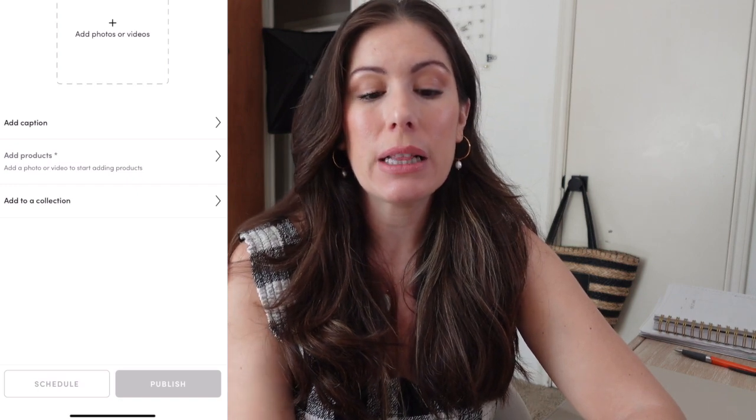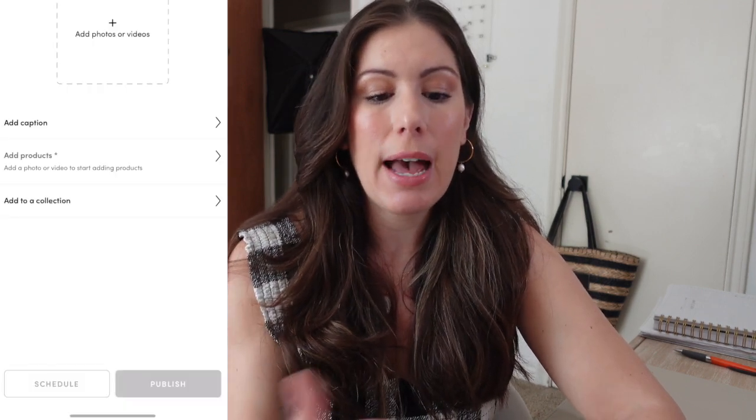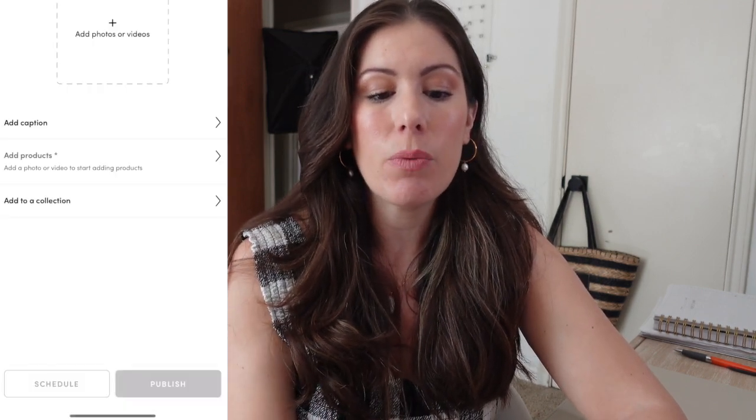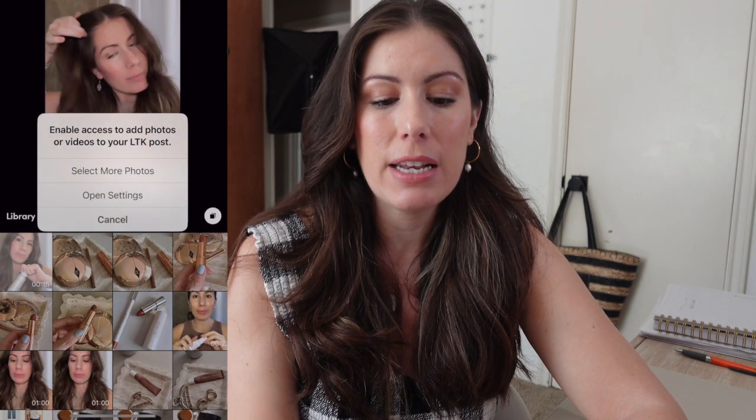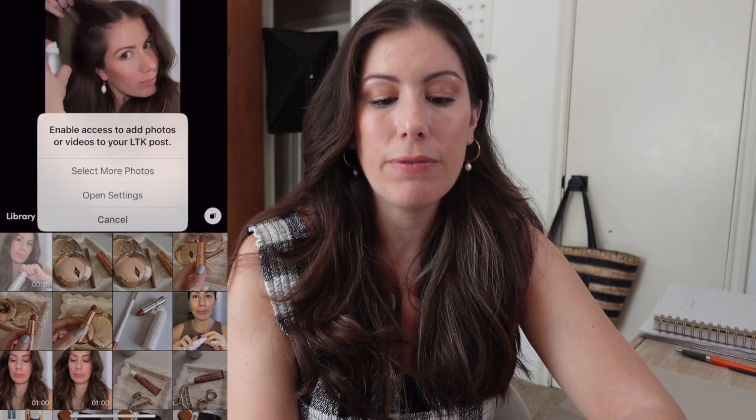First thing I like to do is click on 'Add Photos or Videos.' This is basically your library of videos and pictures that you have already uploaded to LTK — you can also add a new picture. Whenever you add photos and videos, it's going to give you the option to enable access to add photos. Go to 'Select Photos.'